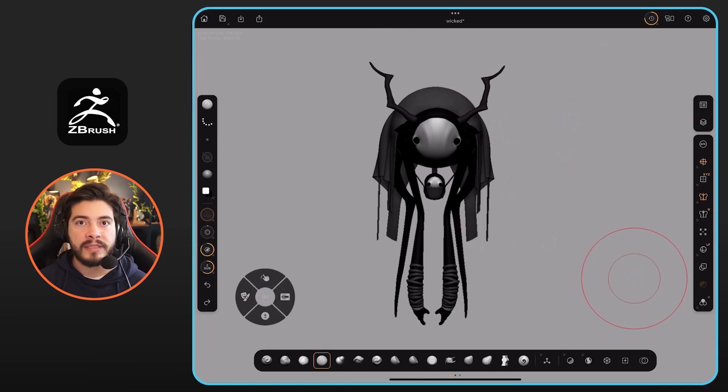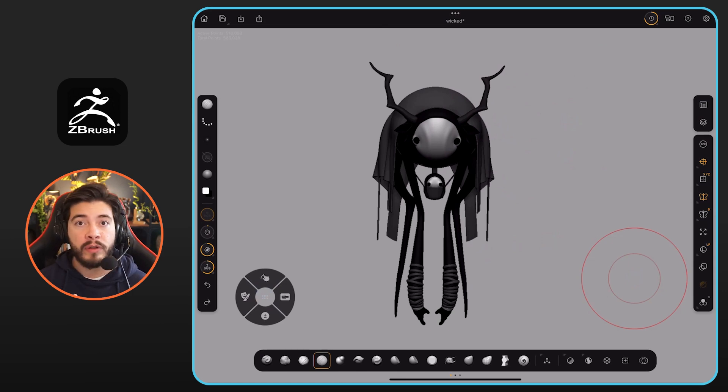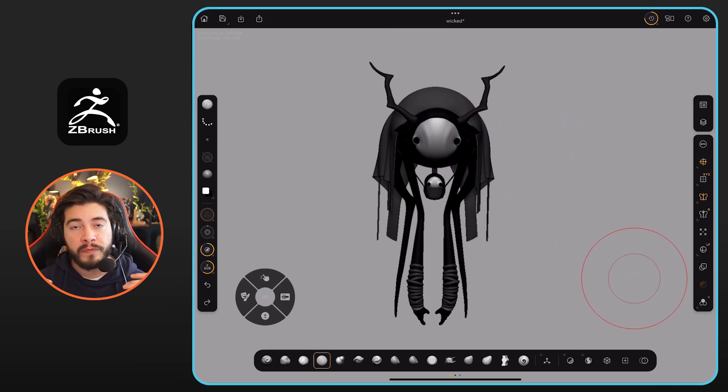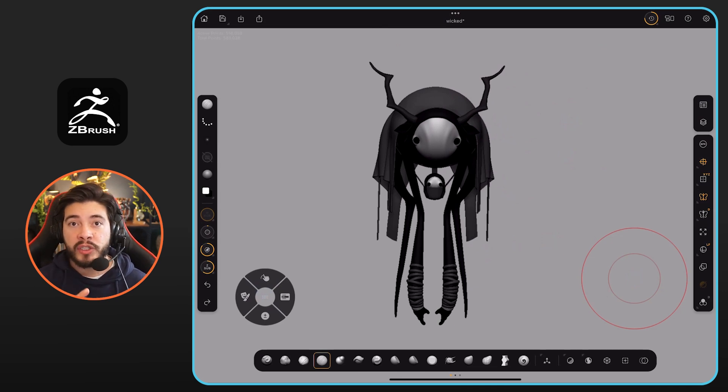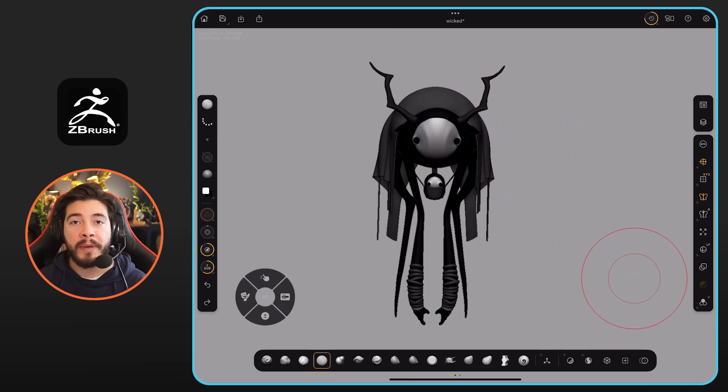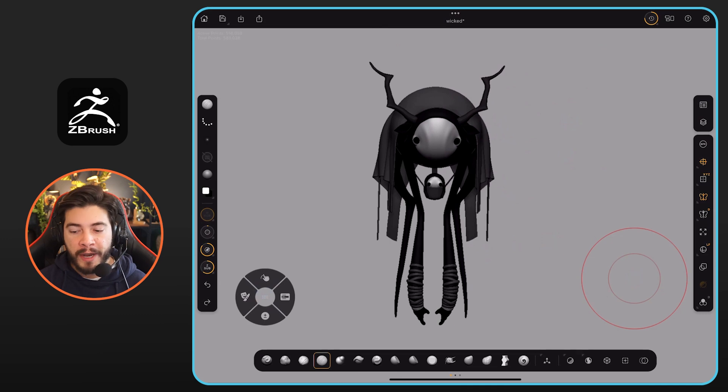One of the amazing things about ZBrush is the brush system and all the features and modifiers that brushes have within ZBrush, and they have managed to port that into the ZBrush for iPad, so everything works absolutely fine.